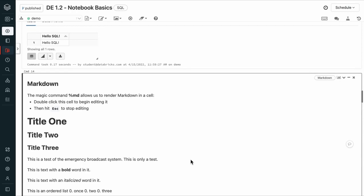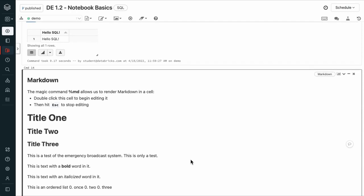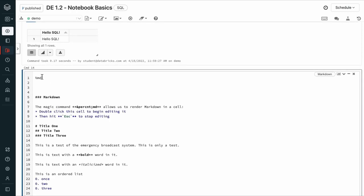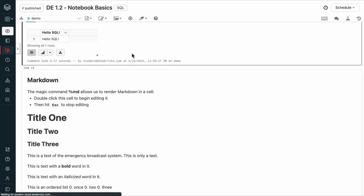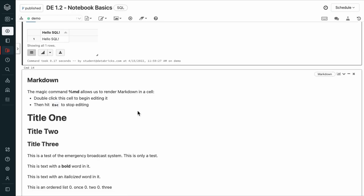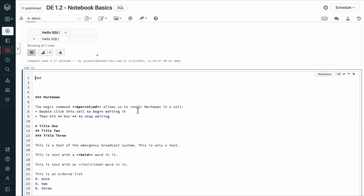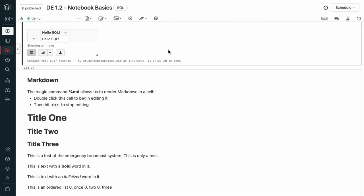In addition to running Python and SQL, we can also use the %md magic command to render markdown in a cell. We can double click on the cell to begin editing it and press escape or just click out to stop.